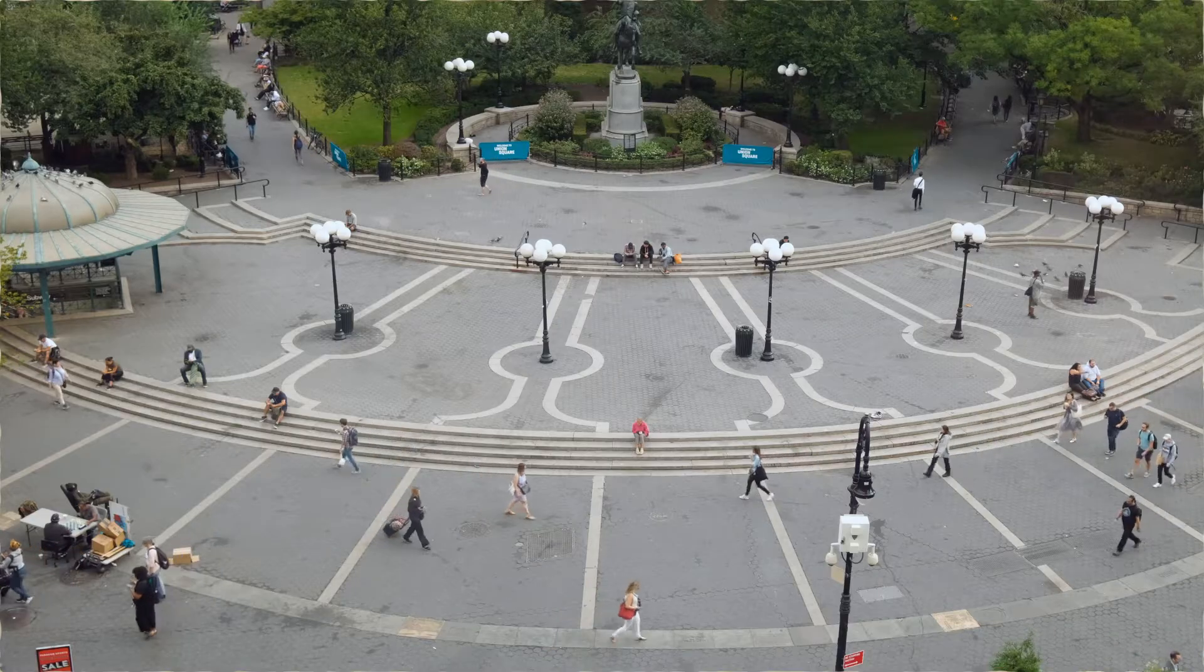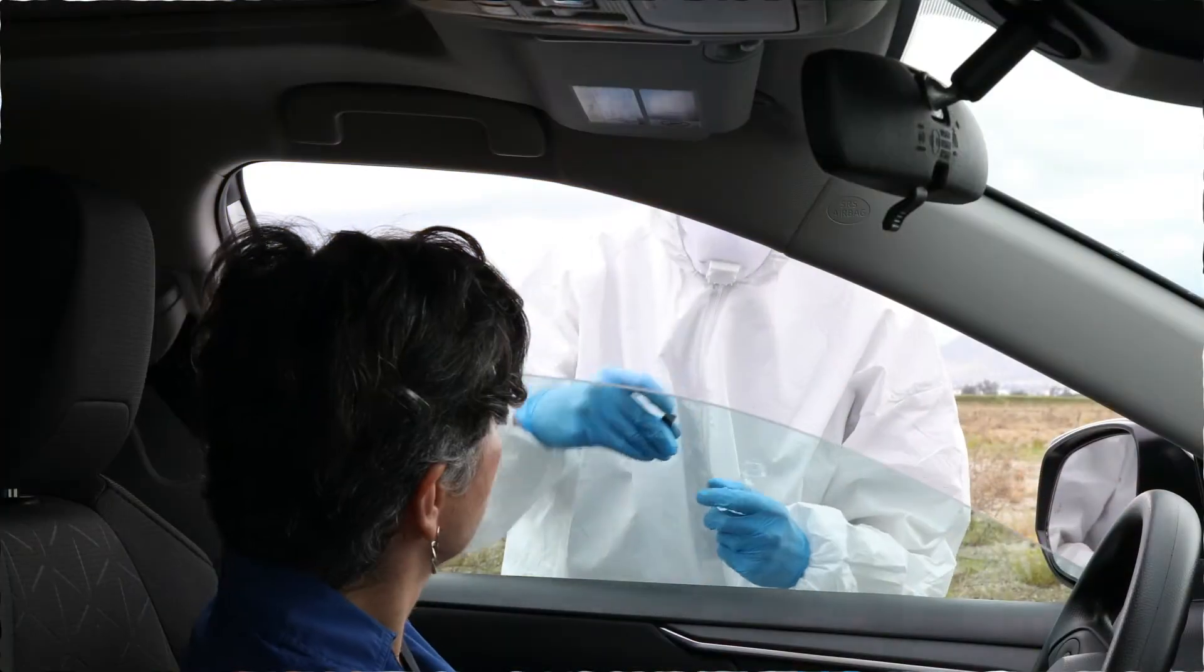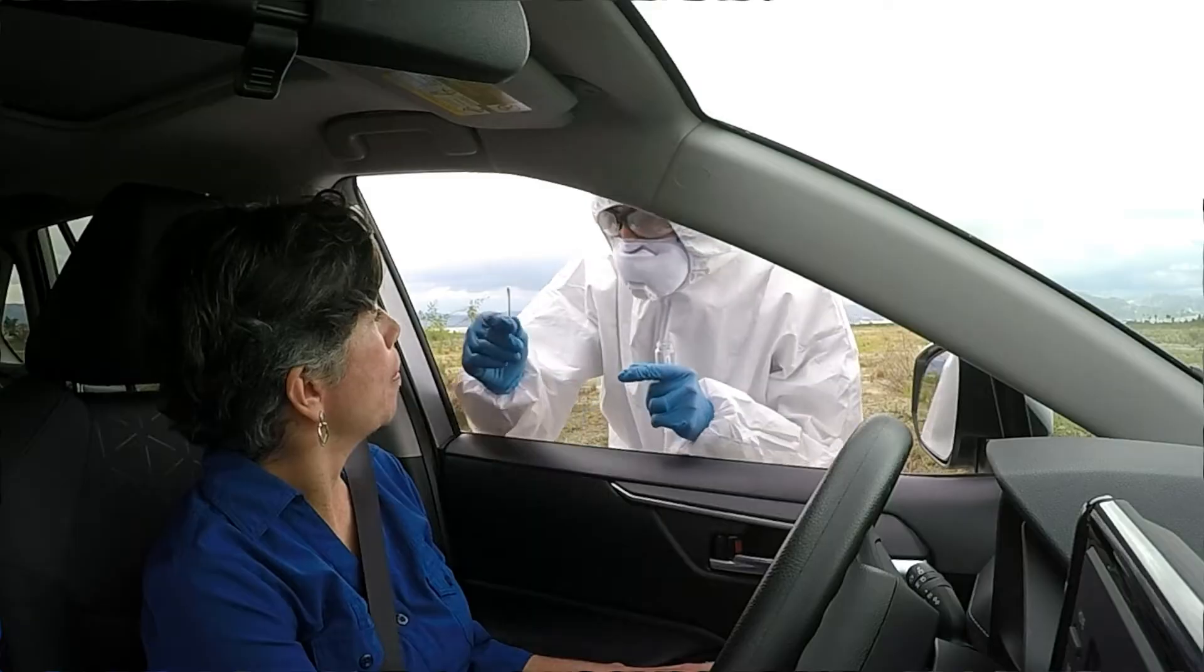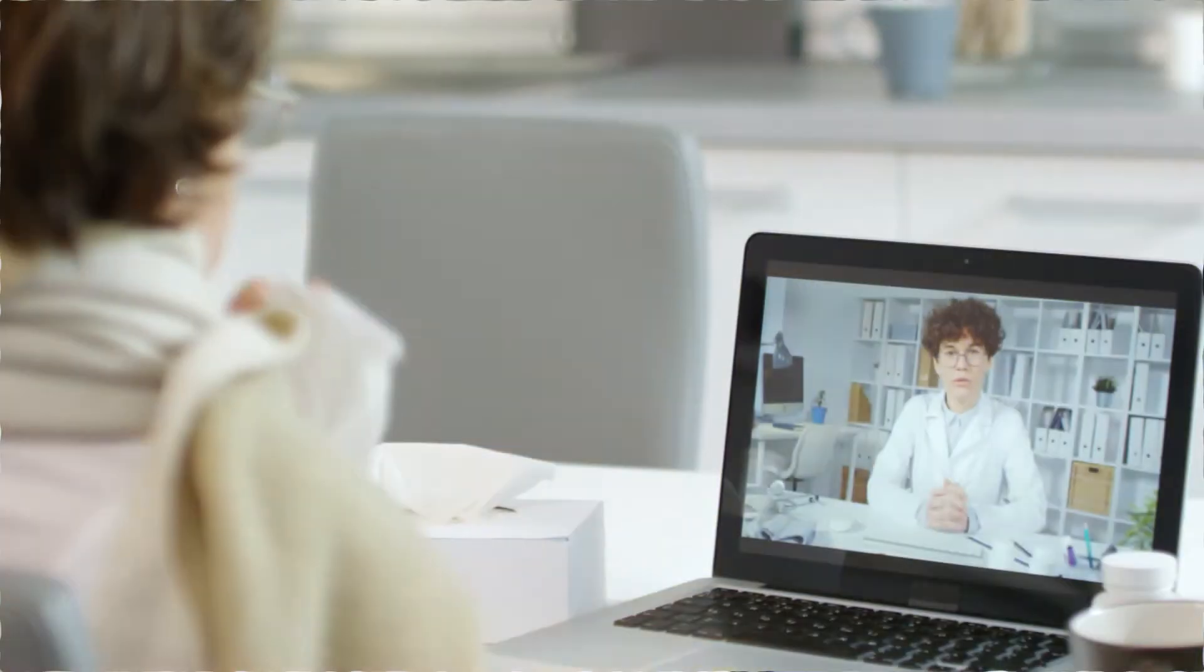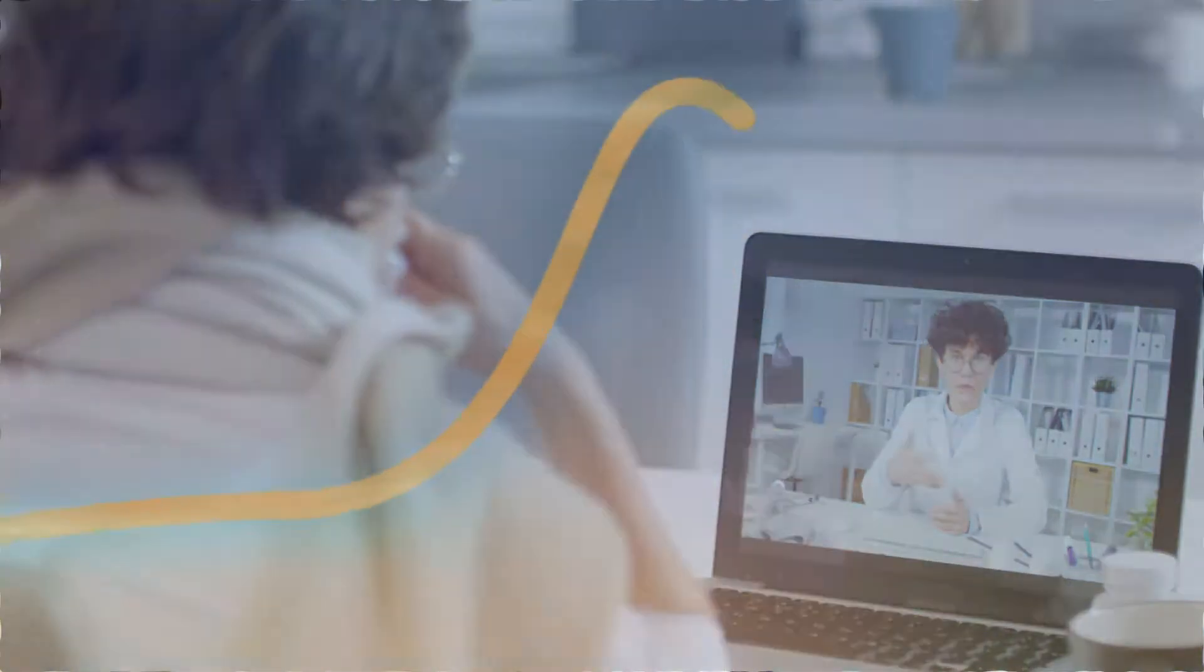Hygiene, social distancing, drive-through testing, telehealth. It's all helping to flatten the curve.